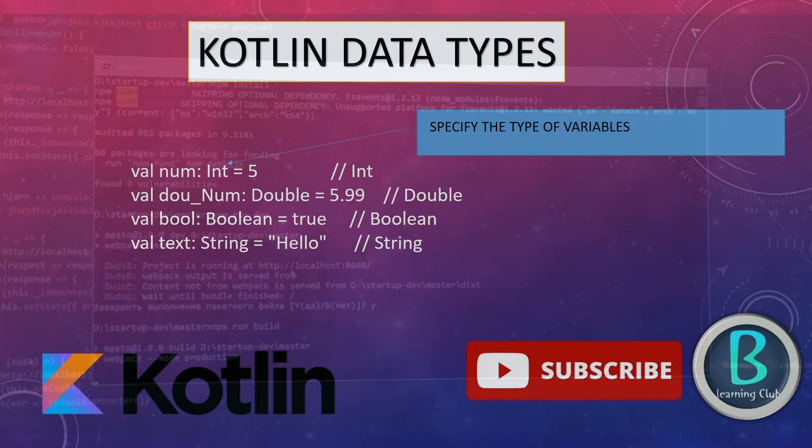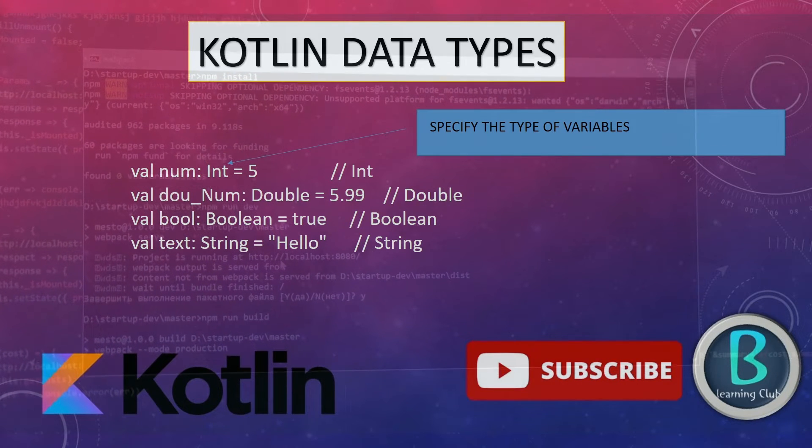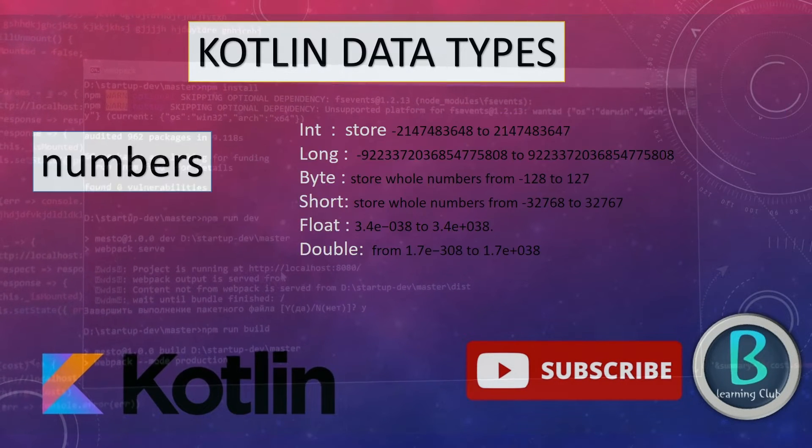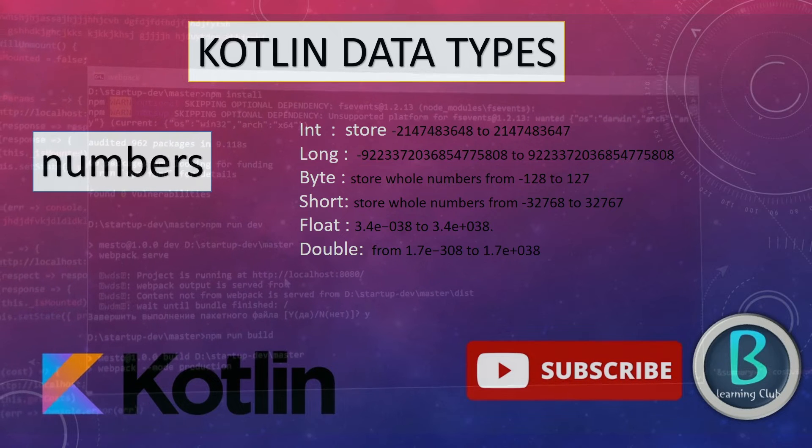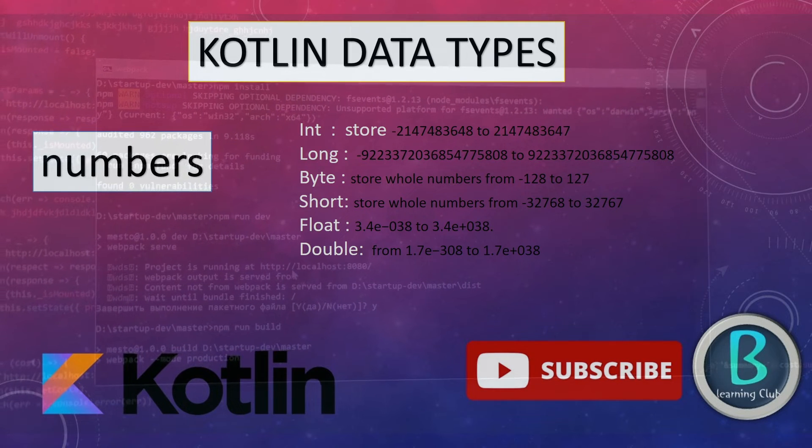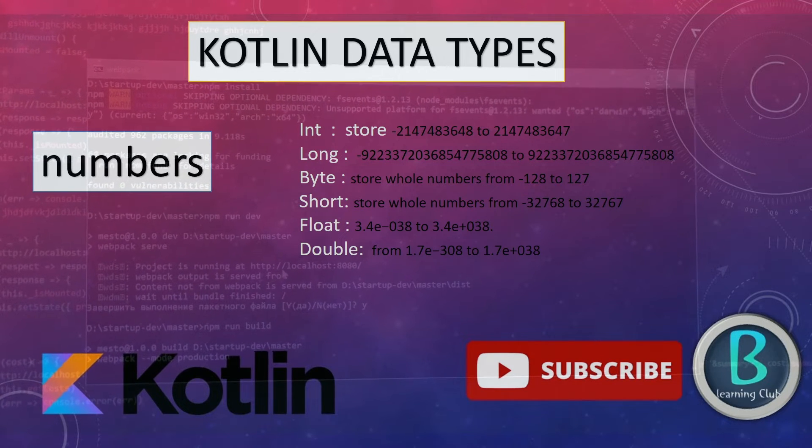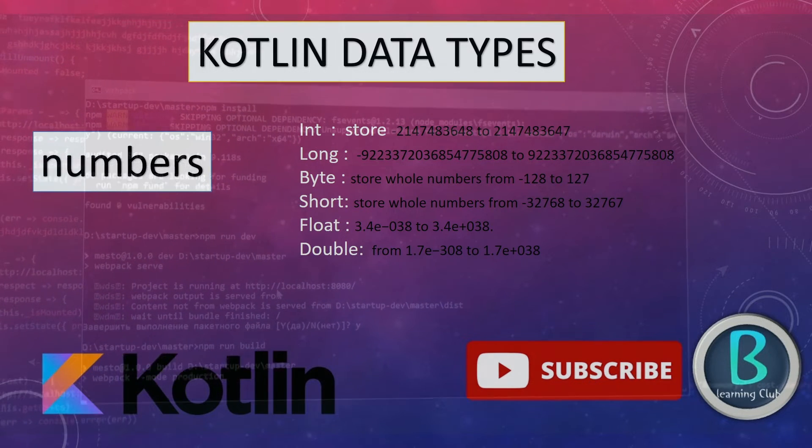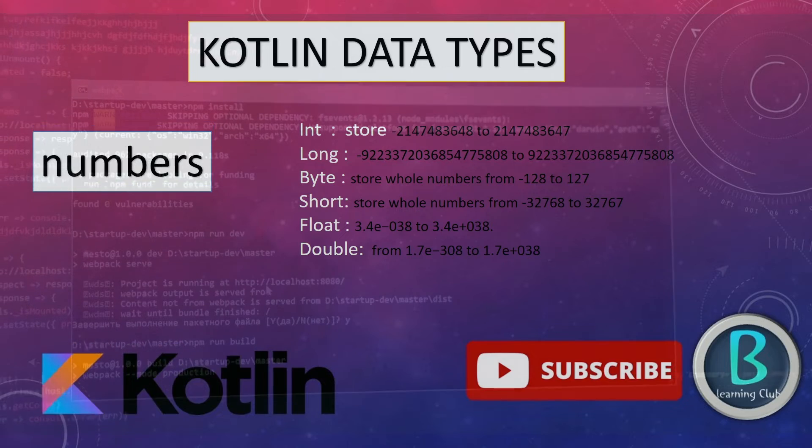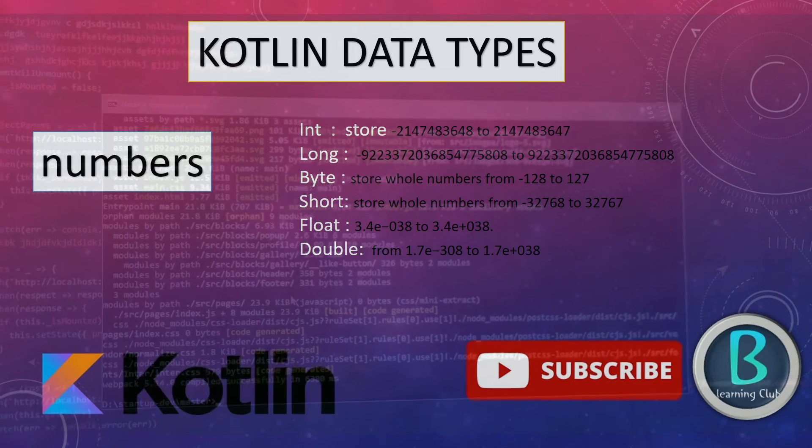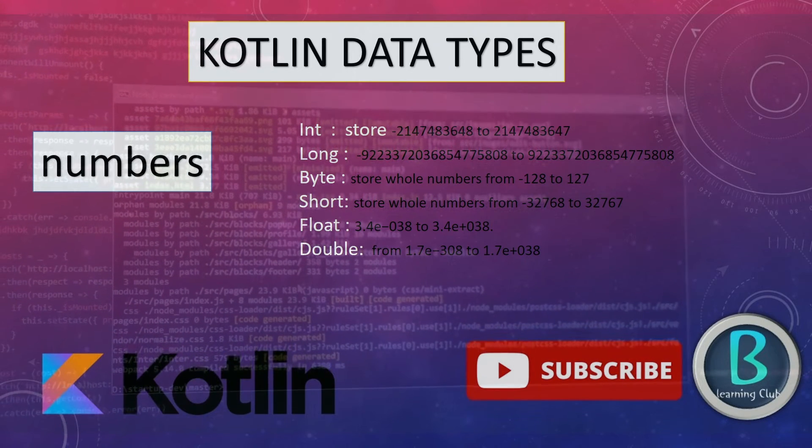In this video, I'm talking about only data types. And here the data types: int, long, byte, short, float, and double. Float and double store decimal point numbers.